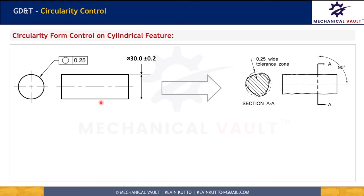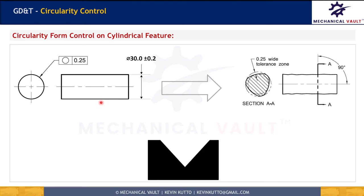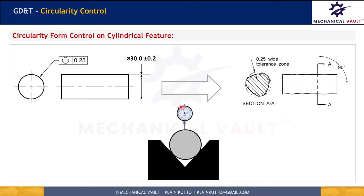A circularity control can be applied to a cylindrical feature or round tapered feature. To measure the circularity, we are going to need a V-block. We place the part in the V-block so that it stabilizes properly — the part should be free to rotate. We press a dial indicator against the part until it shows a little deflection, then set the pointer to zero. We rotate the part through 360 degrees and measure the total deflection. We take this measurement at different cross-sections, and at every cross-section the deflection should be less than 0.25 for the part to be acceptable.